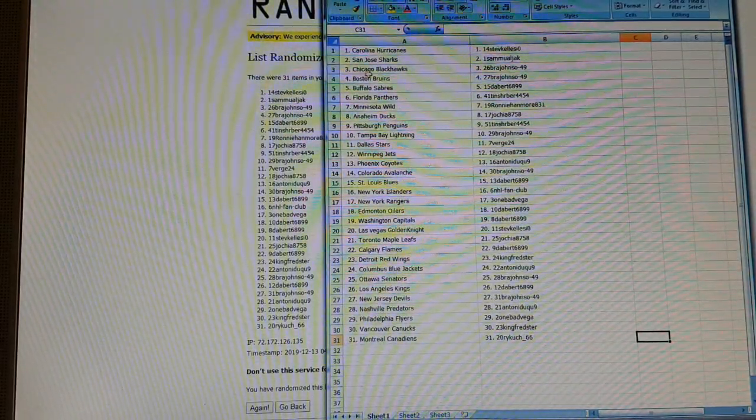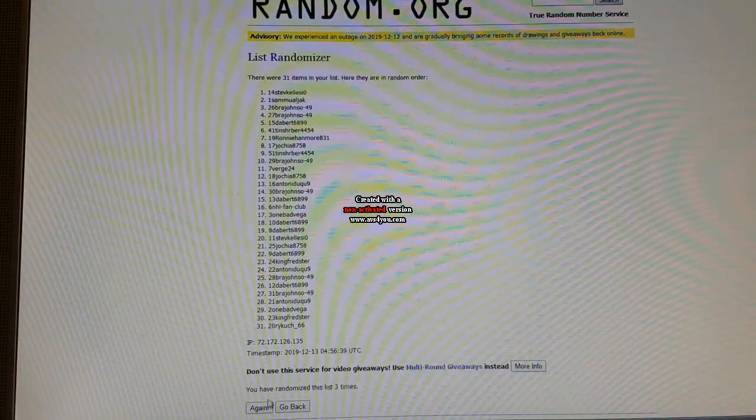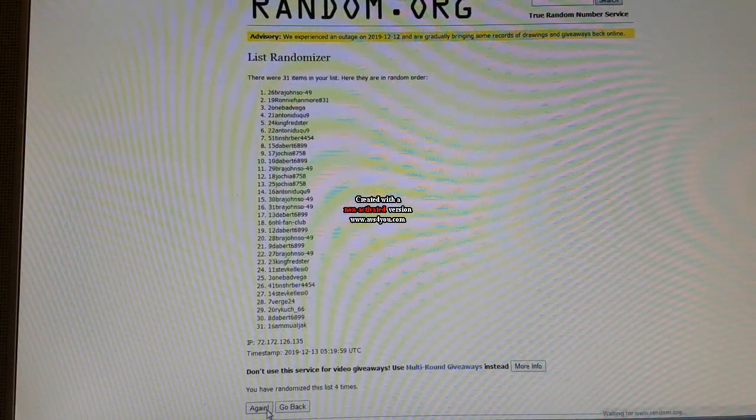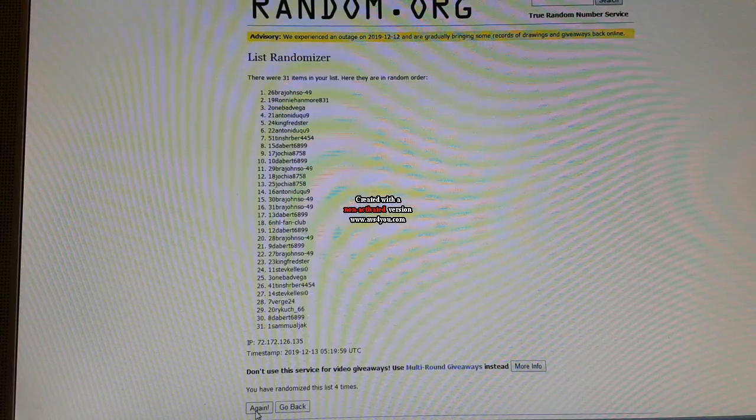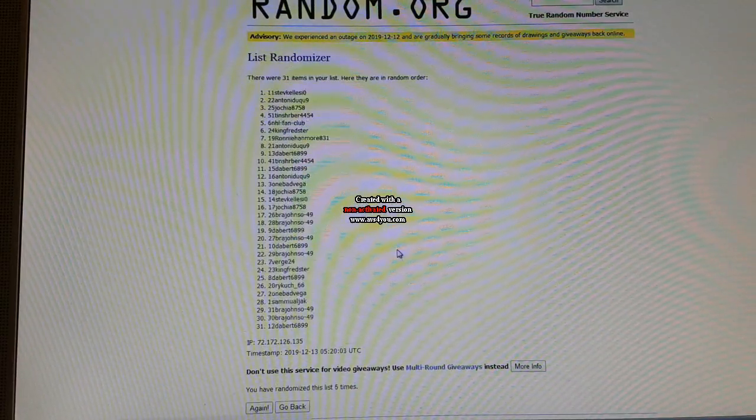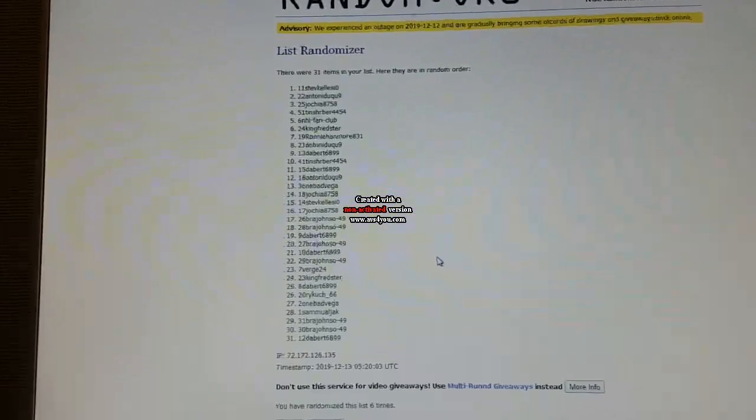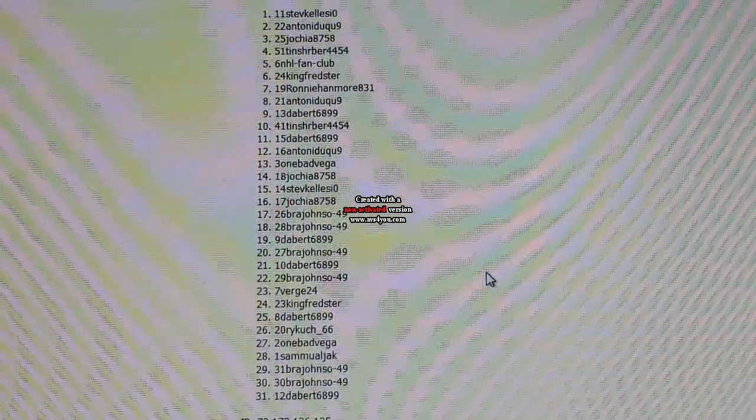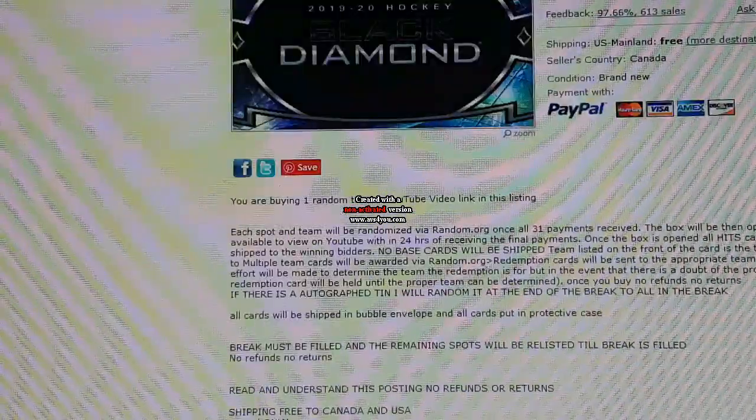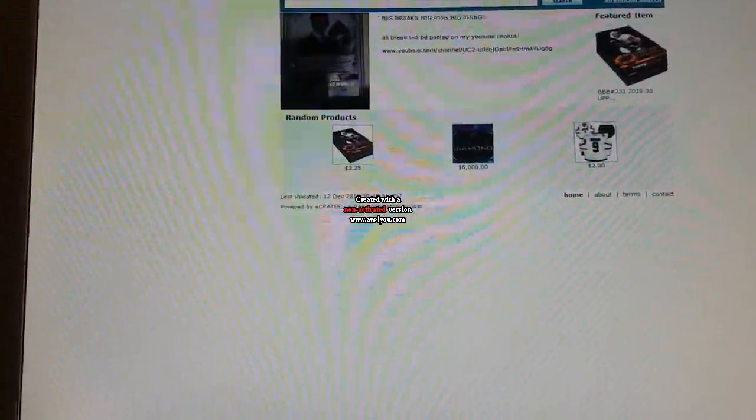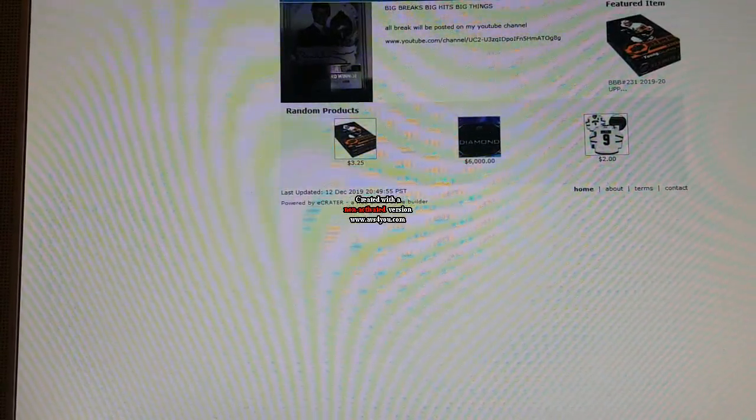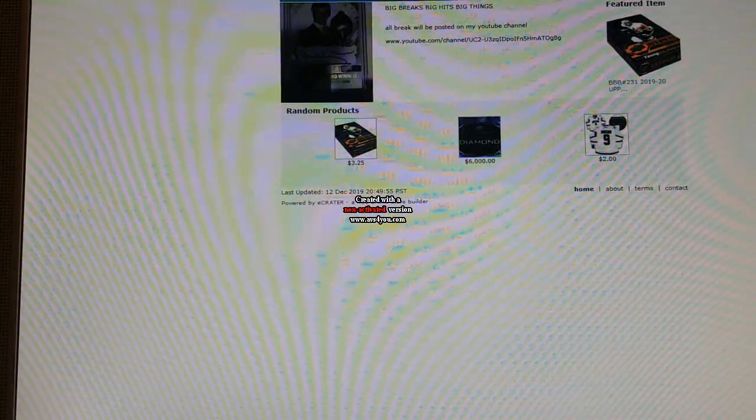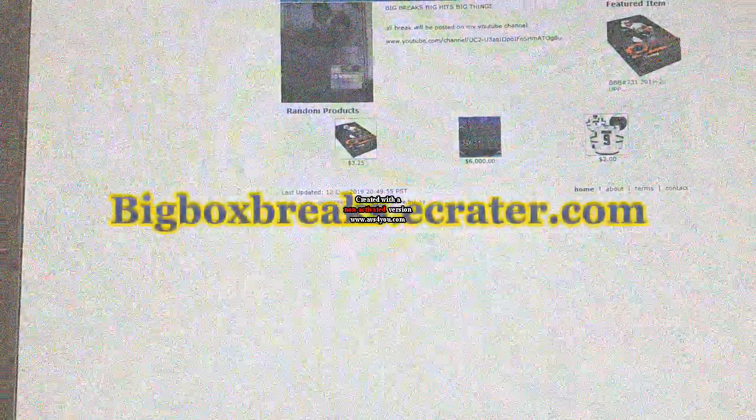So let's do random now for a free spot in my next break, three more times. And three, Steve Kells. So thanks a lot guys and check out my website BigBoxBreaksToEcrider.com. Don't know if I'll put buybacks on here at all, doesn't look that great. But thanks a lot guys and I'll have these cards out ASAP.